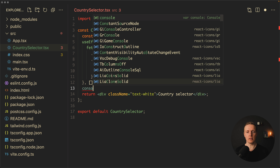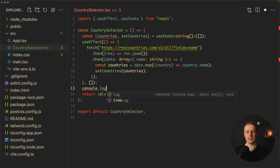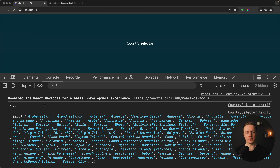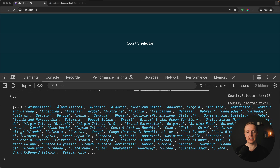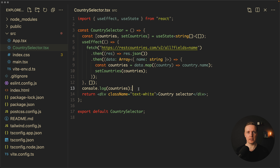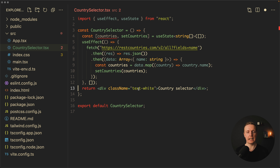Console logging our countries shows that on initialize we get an empty array, and then after fetching we get 250 countries. This means our data is successfully prepared and we can render our markup.